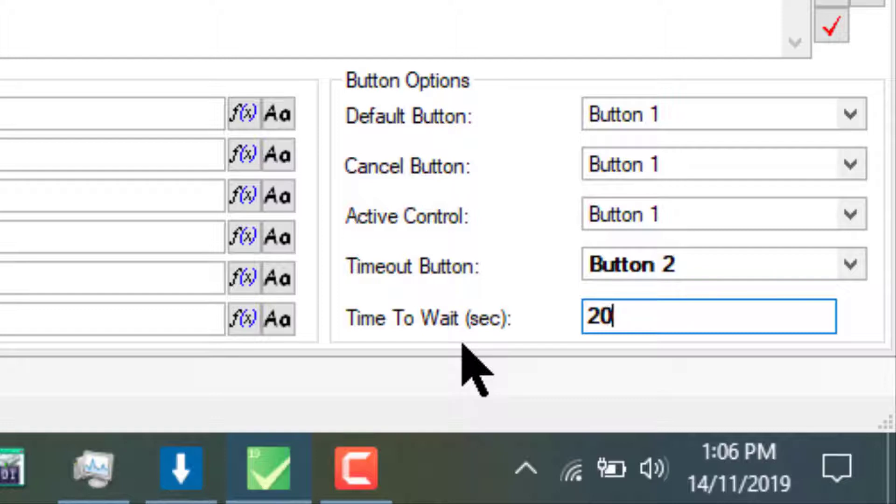This will instruct the step to wait for 20 seconds before continuing. This technique is useful if an operator is not present to acknowledge a non-critical message during testing.